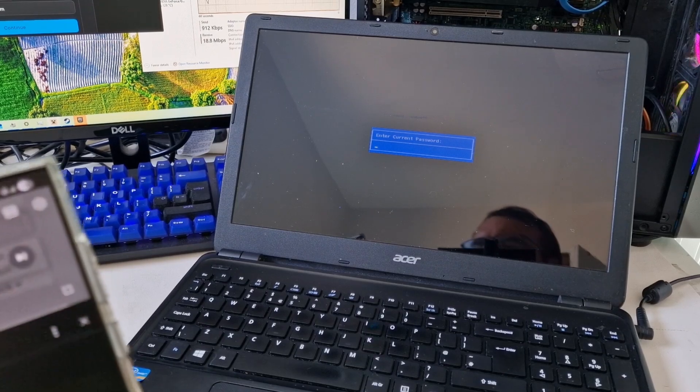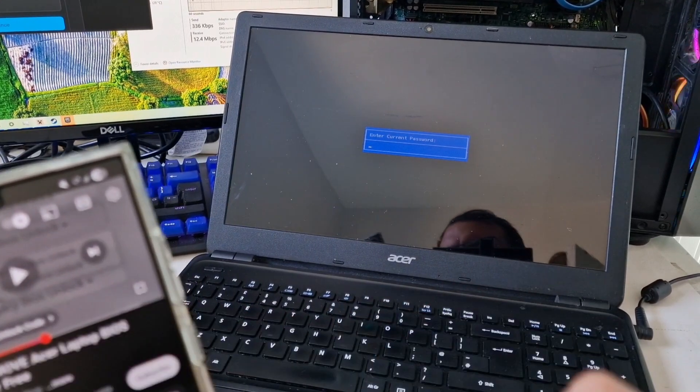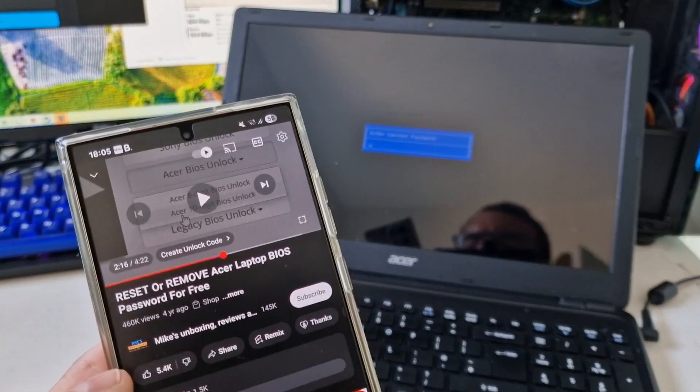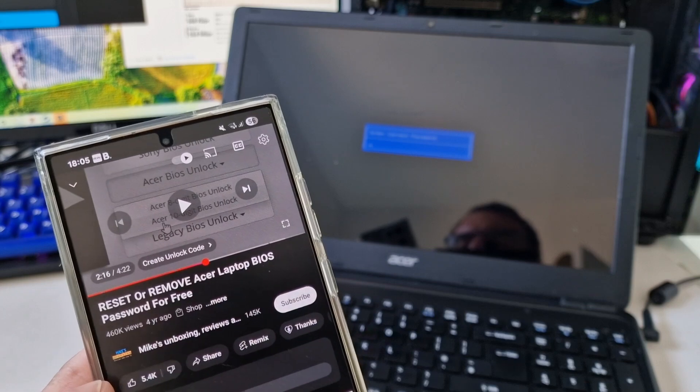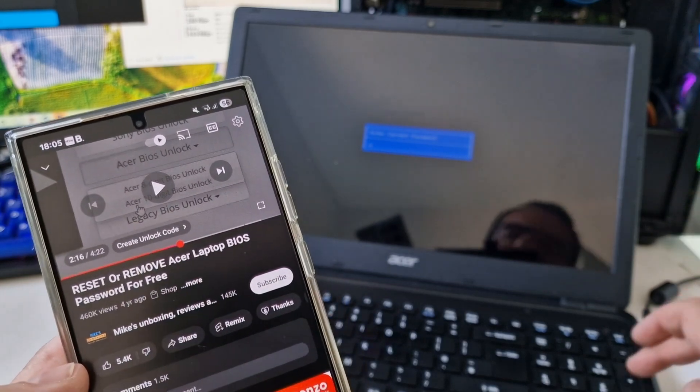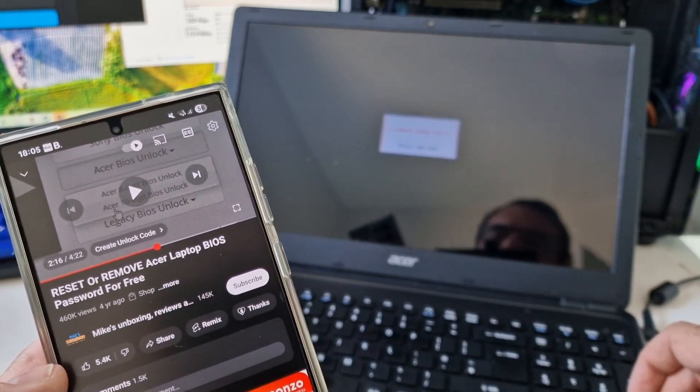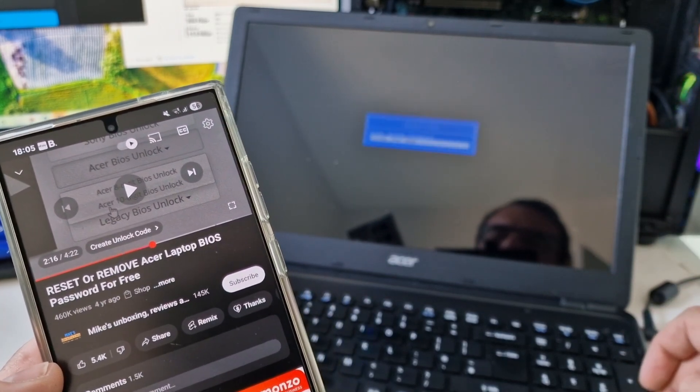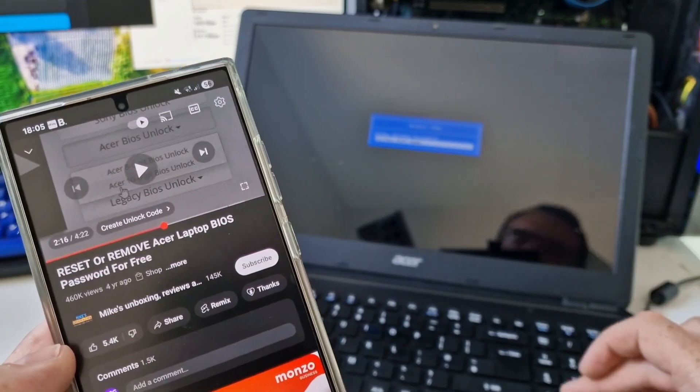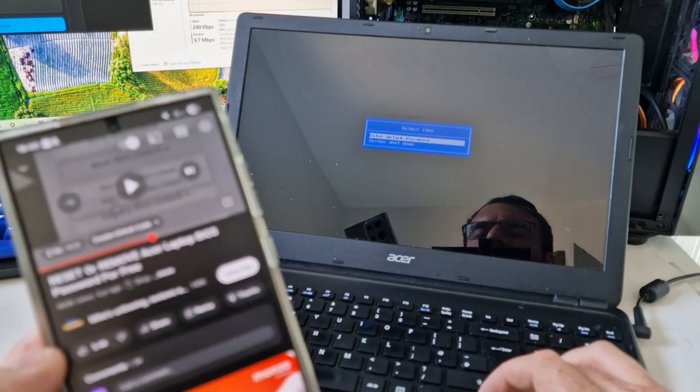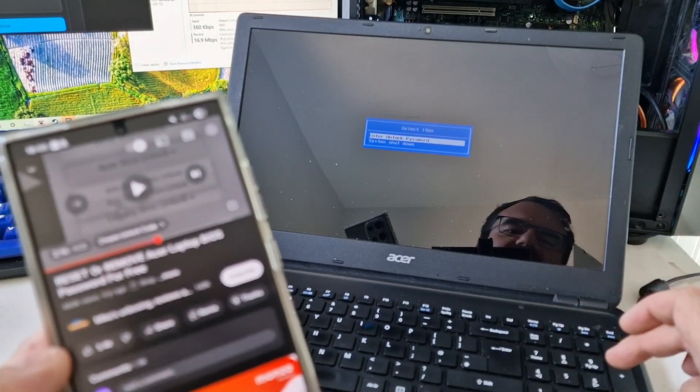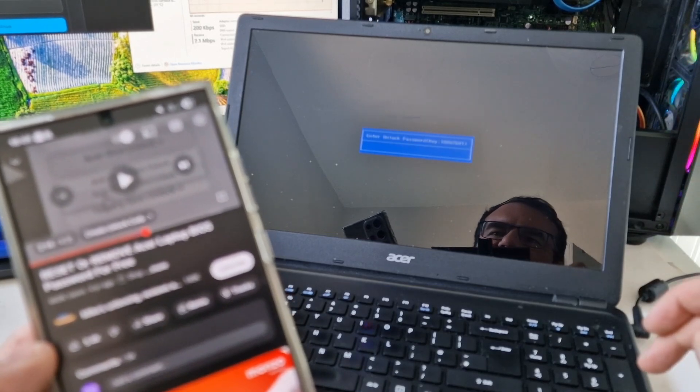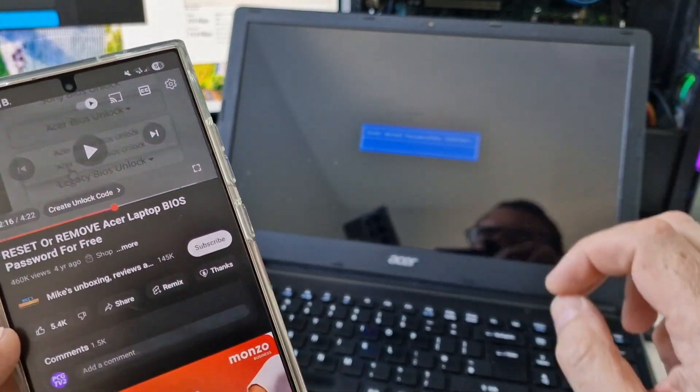Okay, so I have found on YouTube a guide by Mike's unboxing reviews, where you press enter three times and you get the option to enter an unlock password. And this then gives you a code for this key.